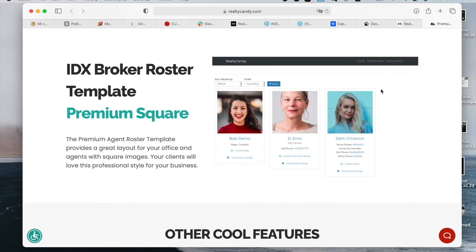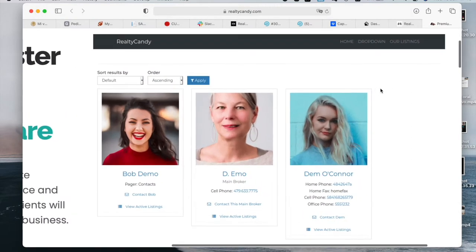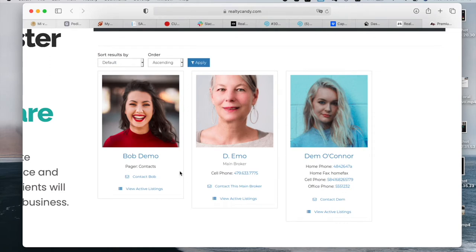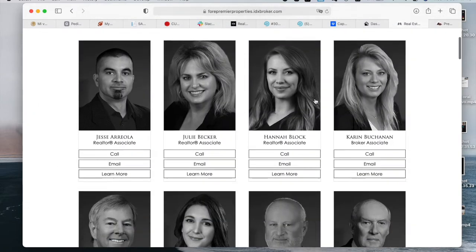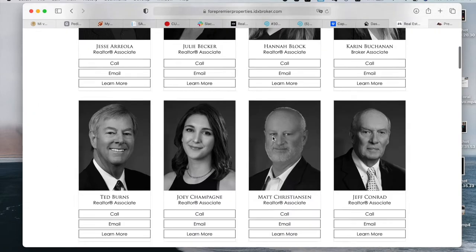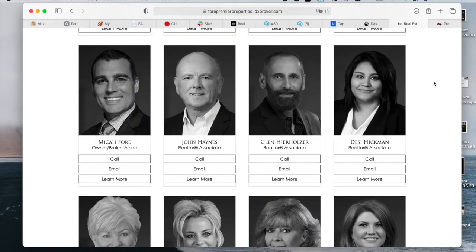Before we did the customizations, the agent page looked like this — it had the phone numbers, a 'Contact This Broker' button, and a 'View Active Listings' button. We customized these buttons to look different and also customized how the images look.